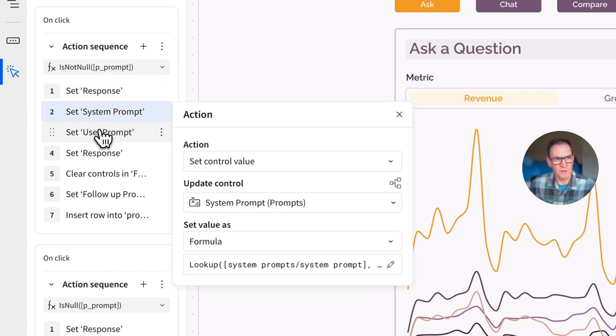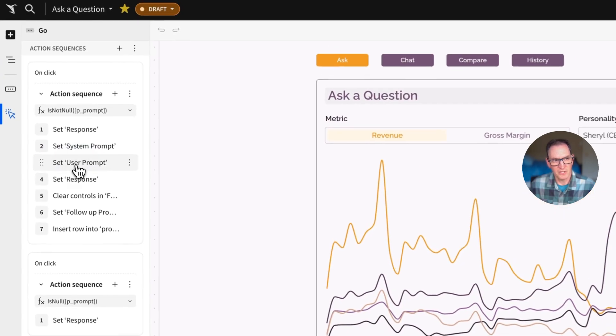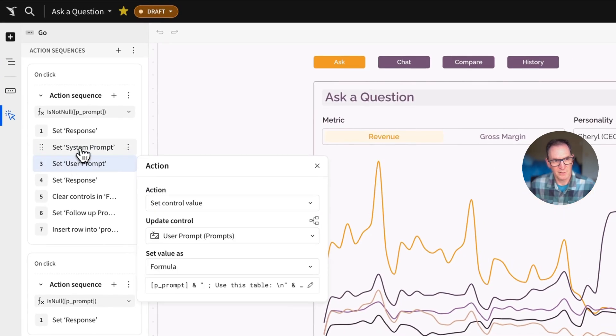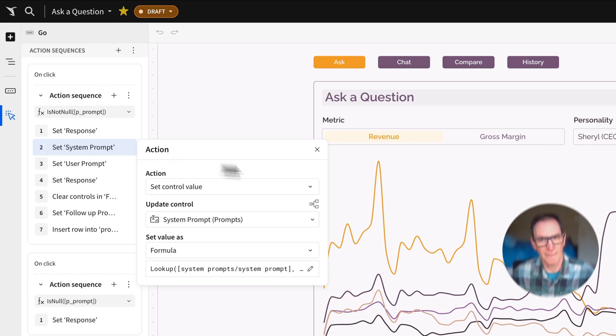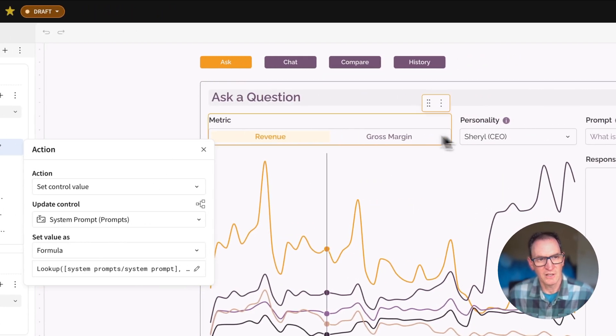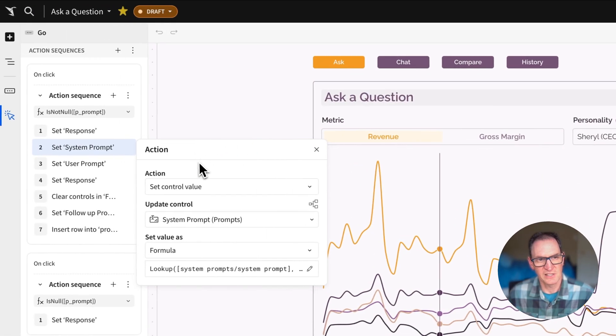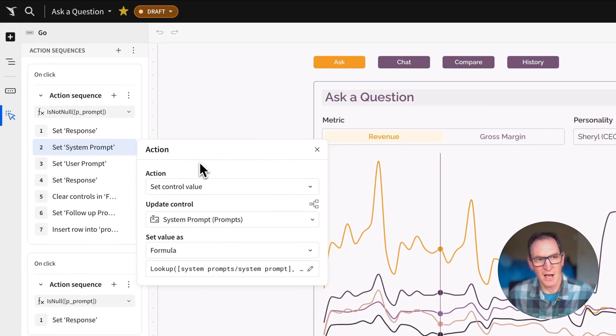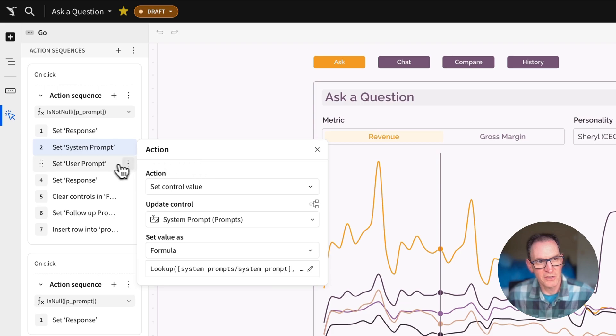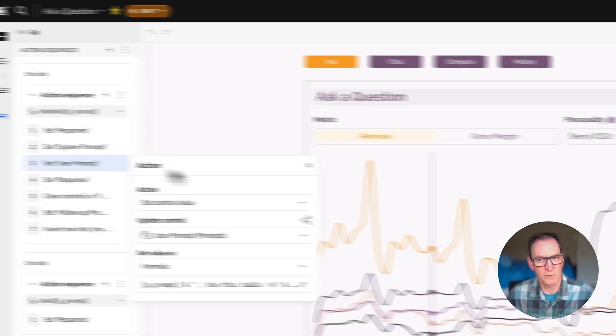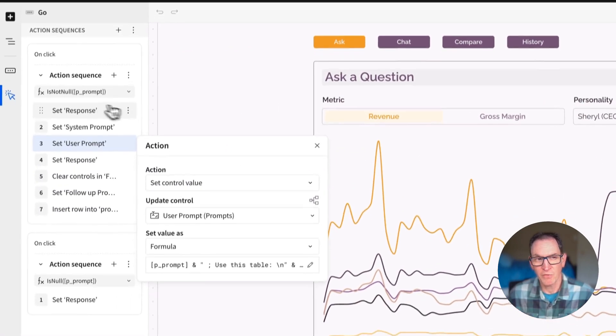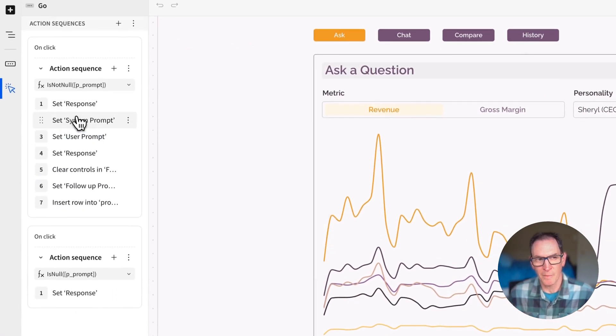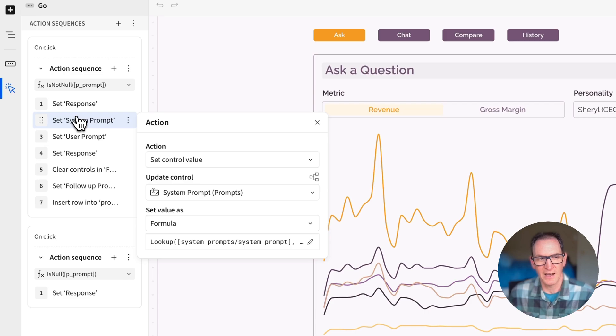And the next two things we do is we set the system prompt and the user prompt. And these are the two standard things you need when you're running an AI query. The system prompt goes back to that personality. This is kind of the framing up of the question. And the user prompt is what you typed in over here combined with all the data that we're going to pass into the AI.